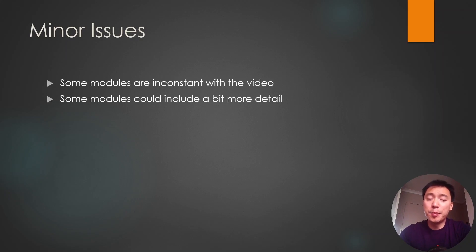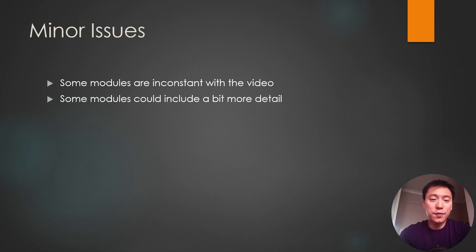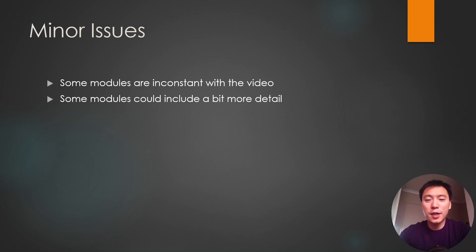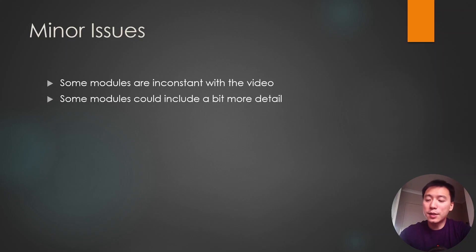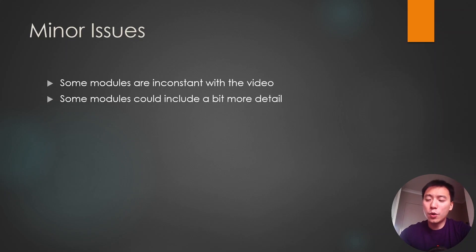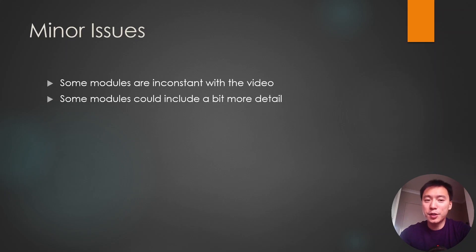Another thing is some of the modules could include just a bit more detail. At the start of the course everything is fleshed out very nicely. They include the perfect amount of detail for you to understand what is going on and then perform the exploit. Some of the later modules could include a bit more detail. Some of them were just like do this command and then exploit works. So for those modules I would have liked to see a bit more explanation, perhaps just like a couple of sentences just to flesh things out a bit more.